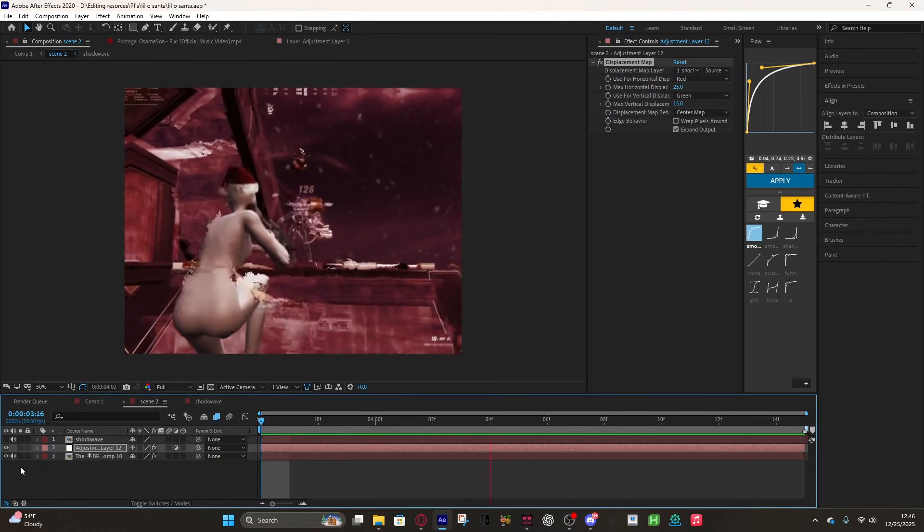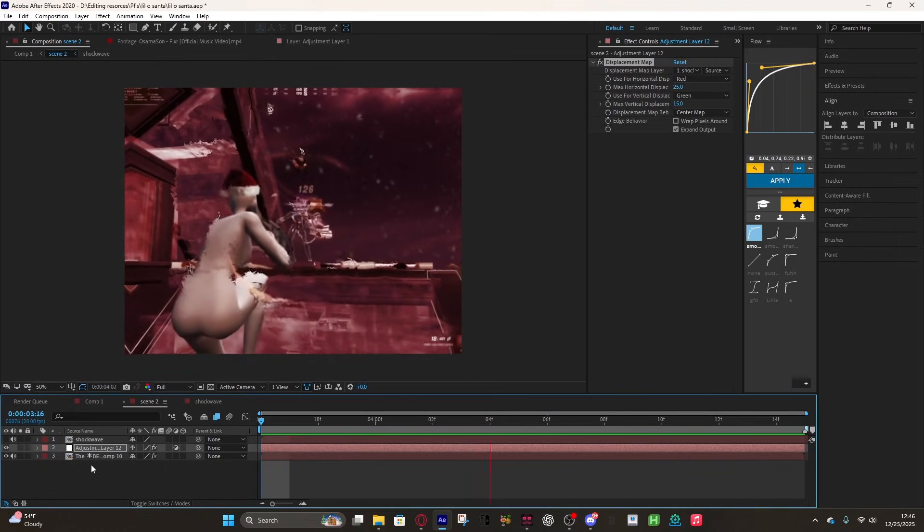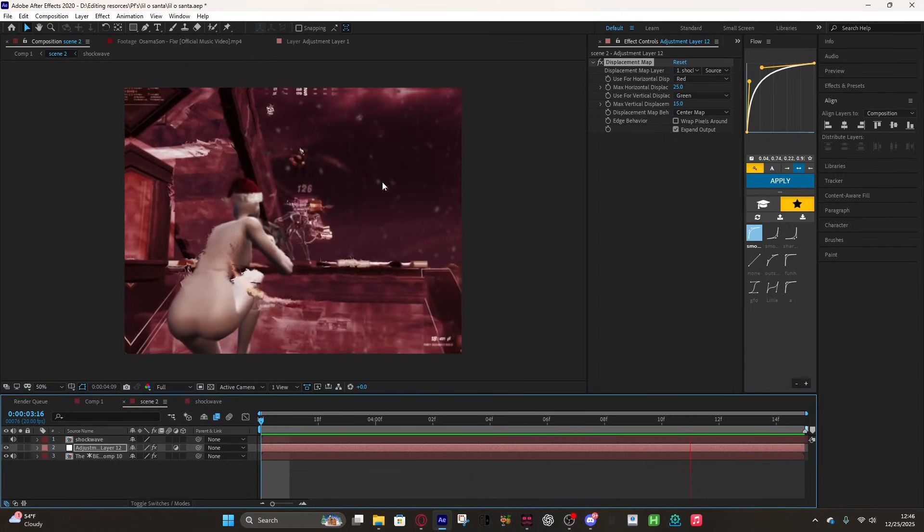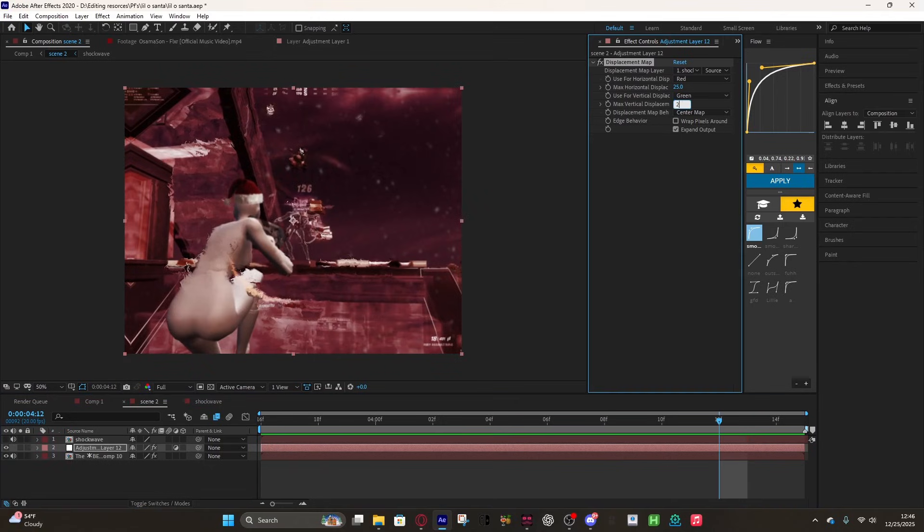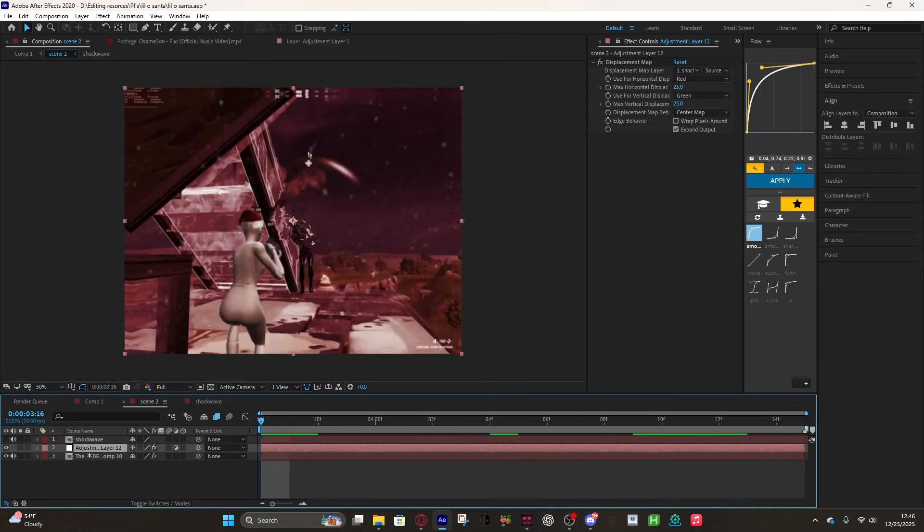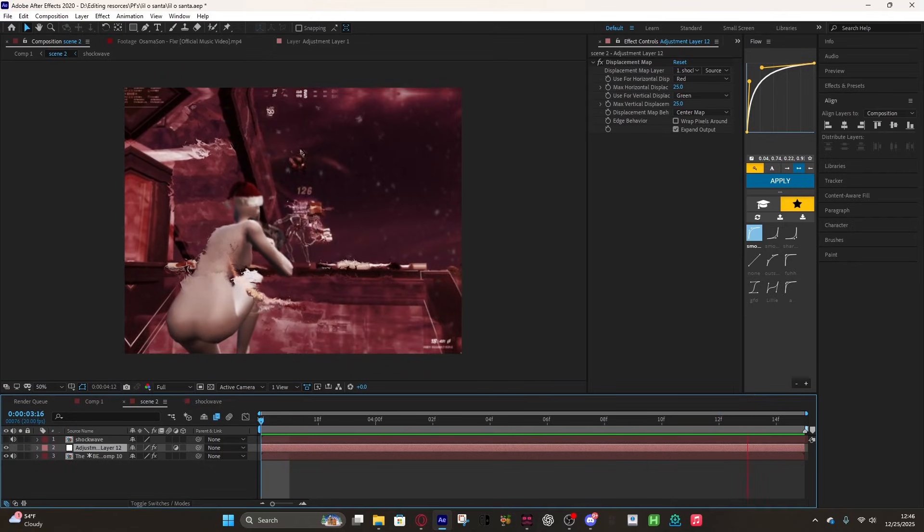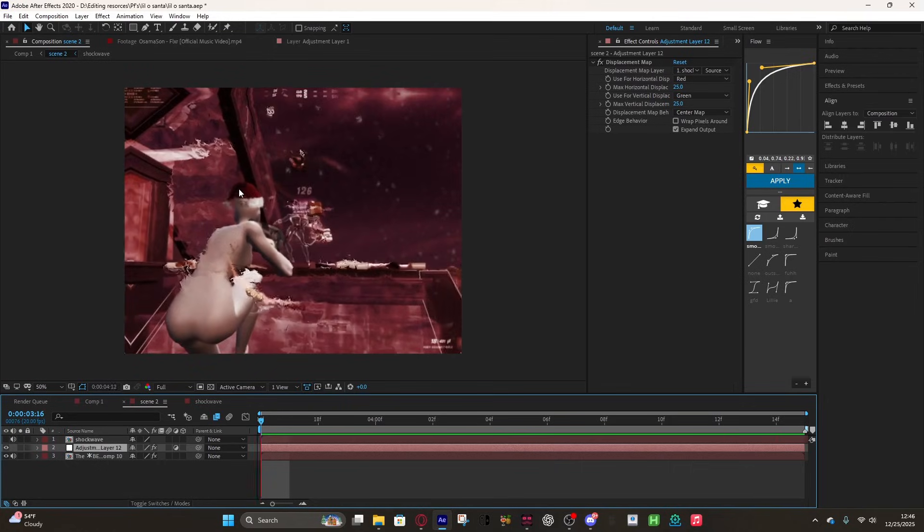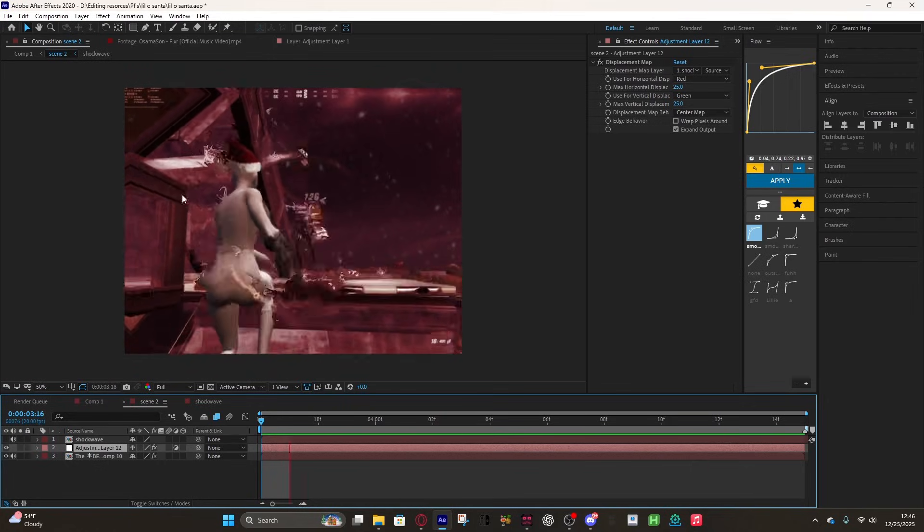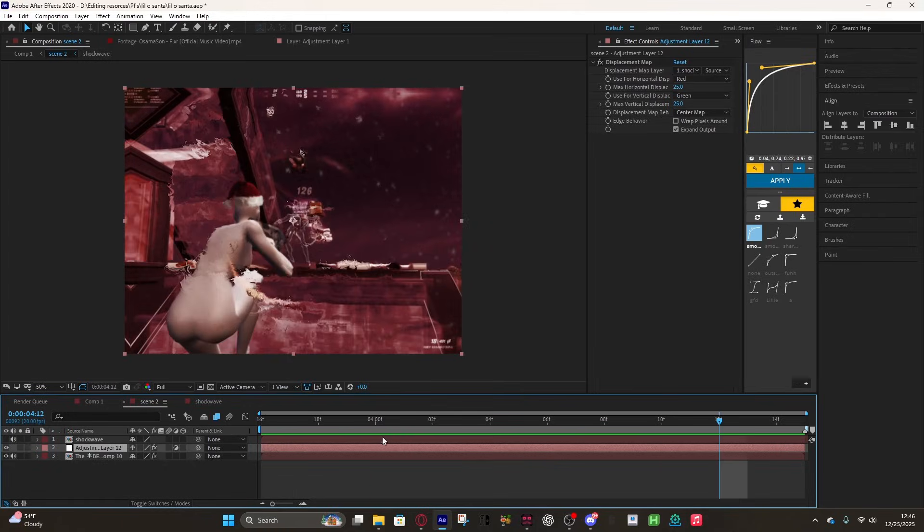Now if you want it to be deeper than this or show up more than this, then just change these values. This can be 25 and there you go. If you want to make the radius bigger or change anything about how it looks, you just go into your shockwave comp.